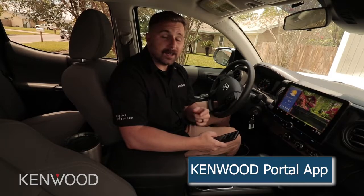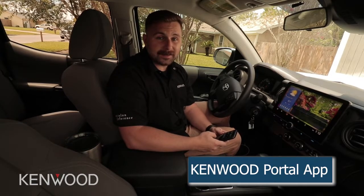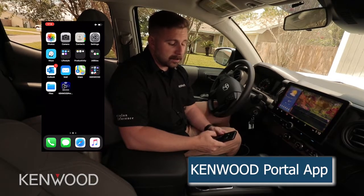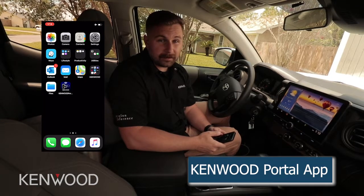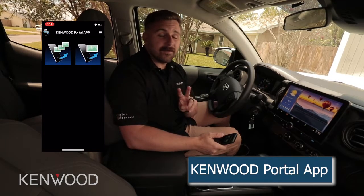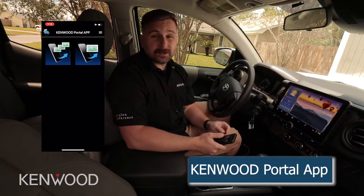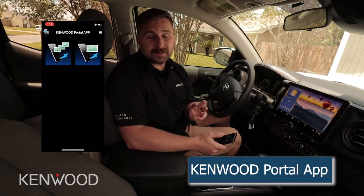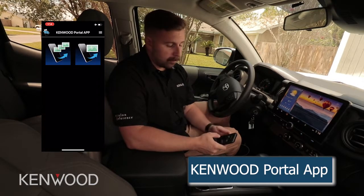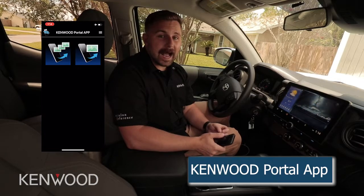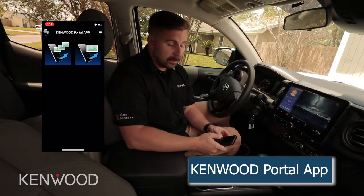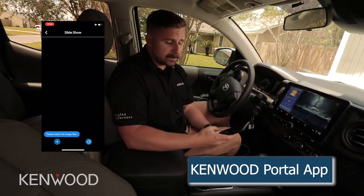Let's go through this and show you how this process is done. First, we want to open the Kenwood Portal app. When we do this, we'll see two different icons — the first shows three images and the second shows one. For a slideshow, we'll want to select the icon that shows multiple images being uploaded.